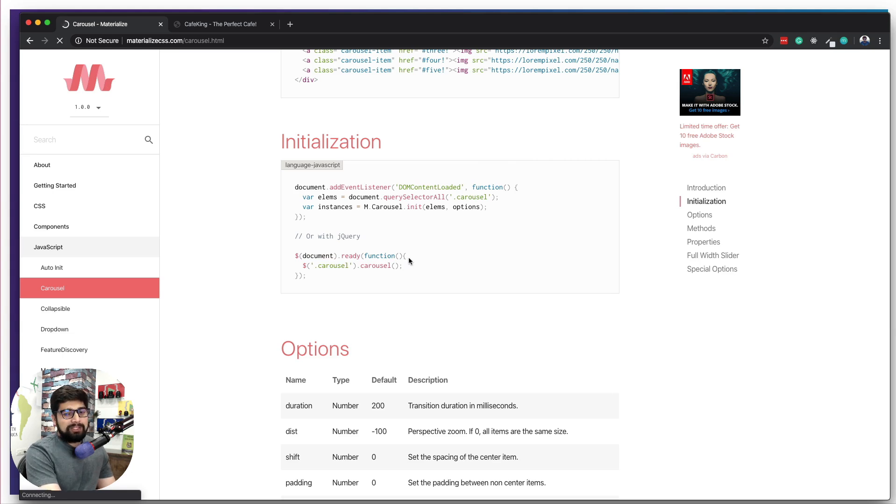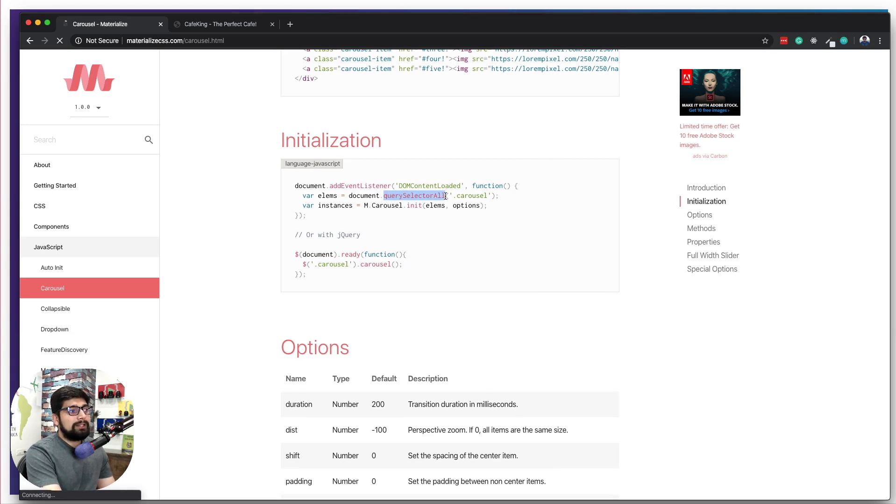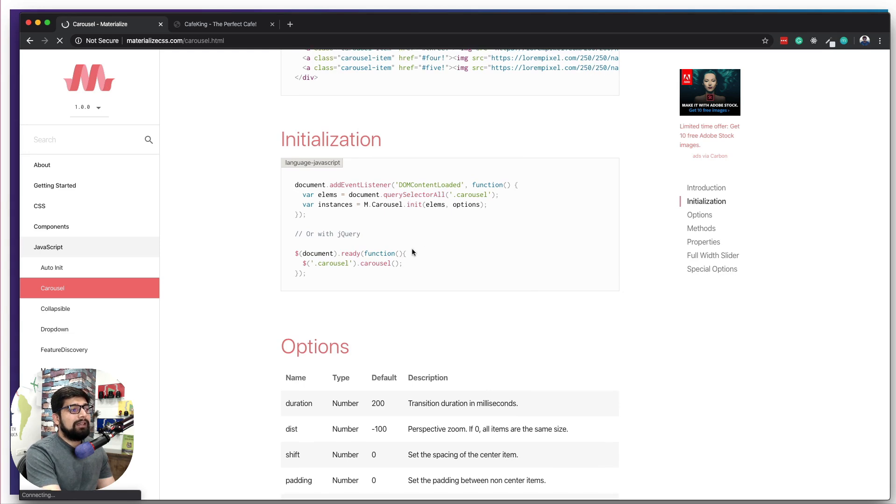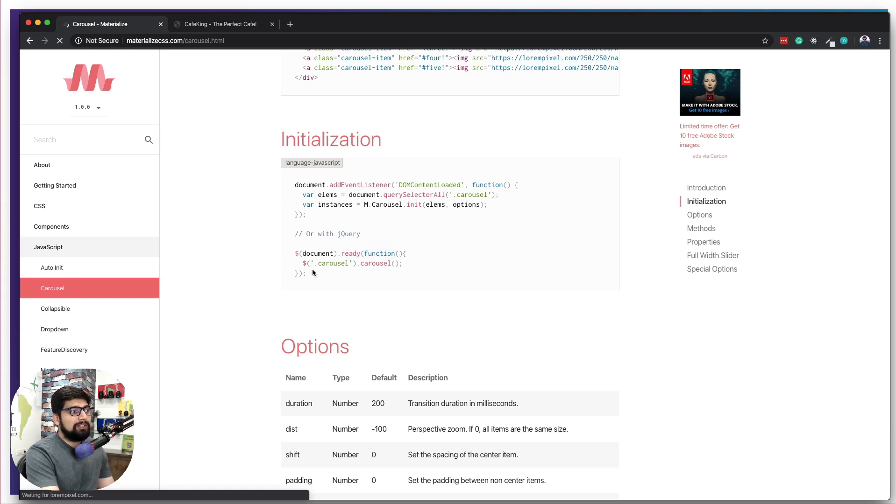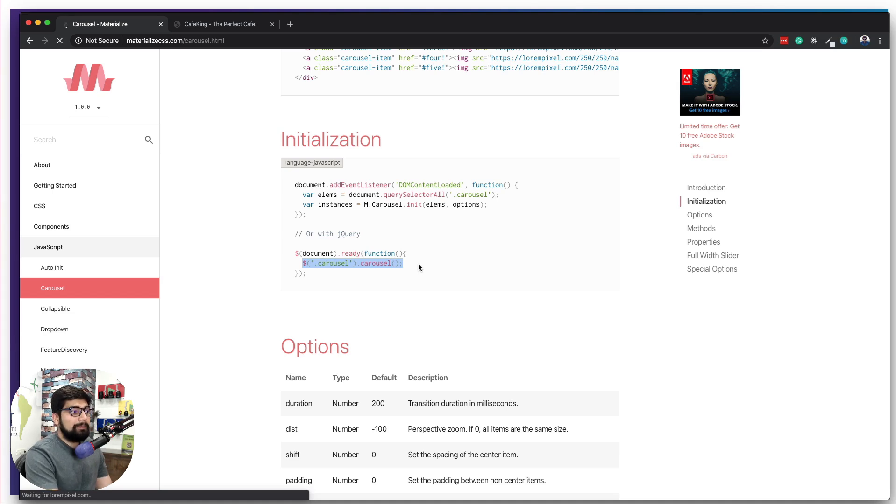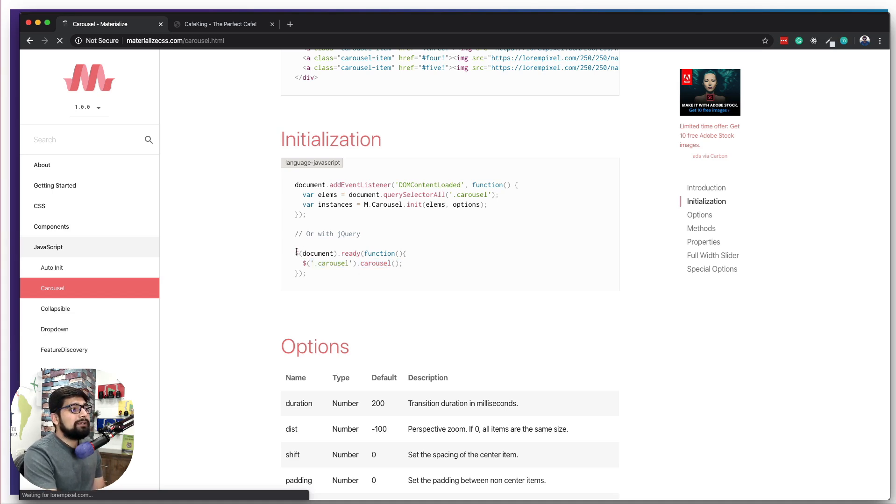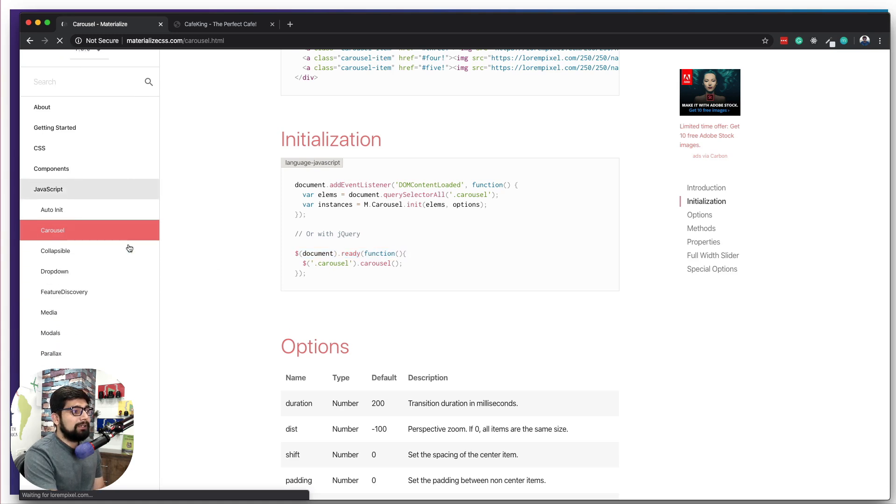So again, they are almost exactly the same. Here we are selecting the element by query selector and then initializing it. On the jQuery we are already using a ready function which is almost like an initialization. And the important thing is that this is the thing that keeps the carousel up and running.